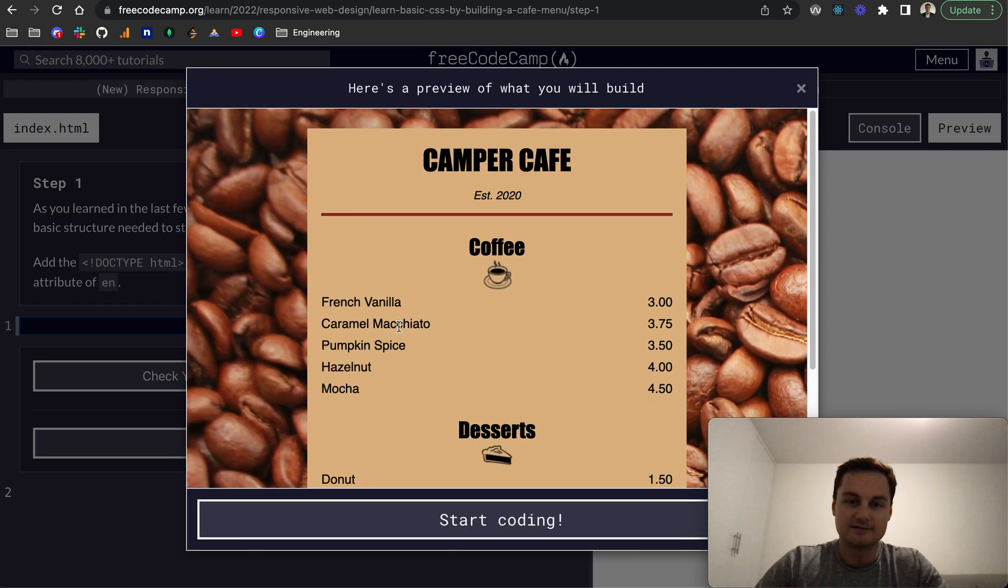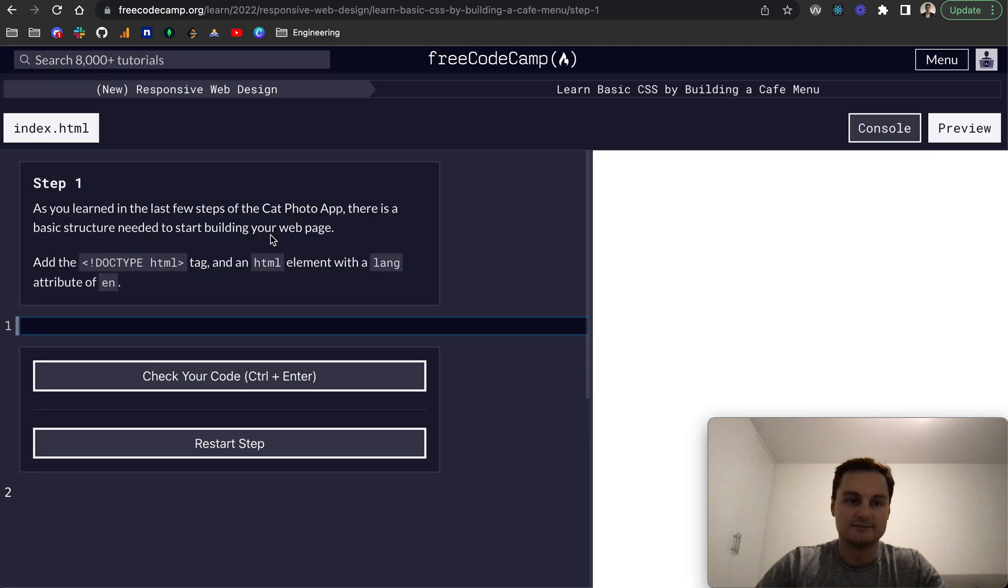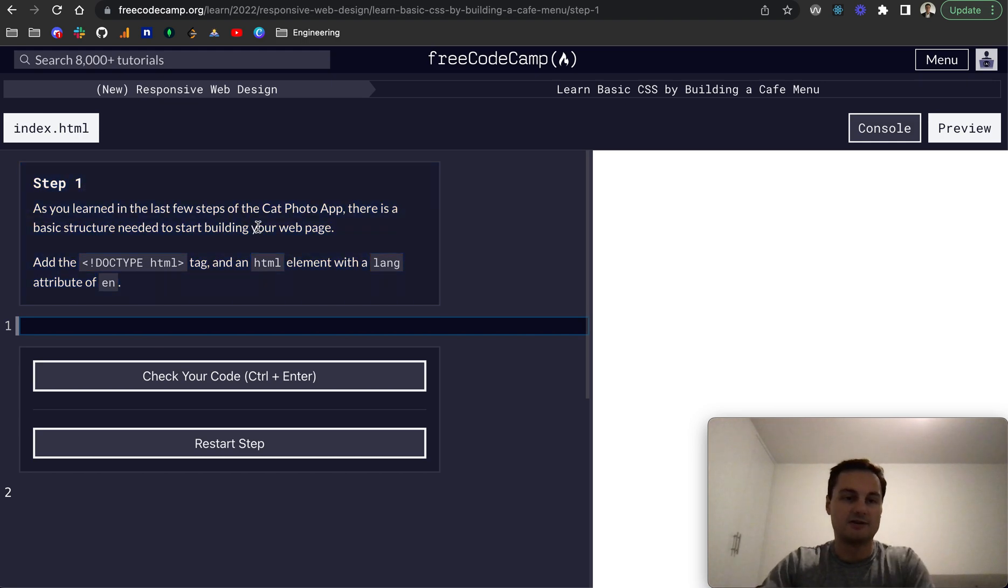And yeah. So a little bit of CSS and I think we'll be able to create this as we go throughout. So for step one,